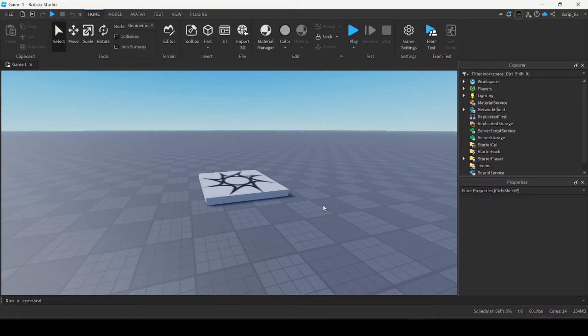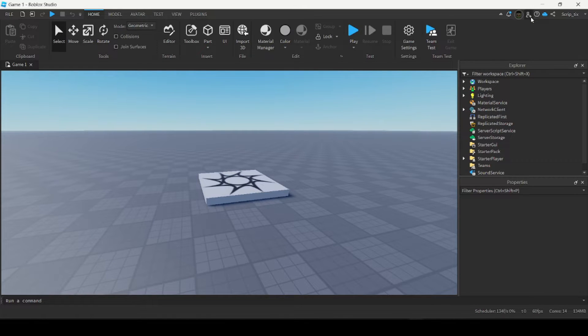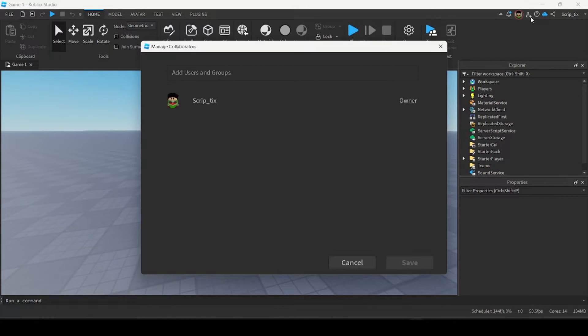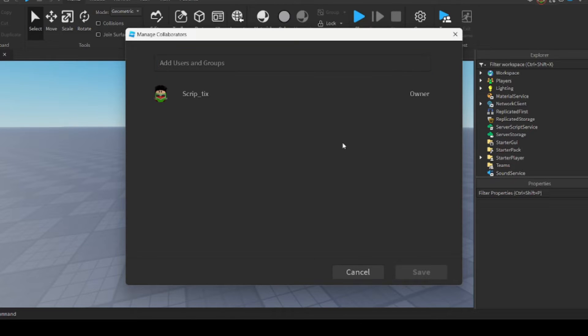Now if you want to work on this game with your friends, you can go to the top right corner and click the plus sign. From here you can add your friends so that they can work on the game with you. Now with that out of the way, we can get to the exciting part.